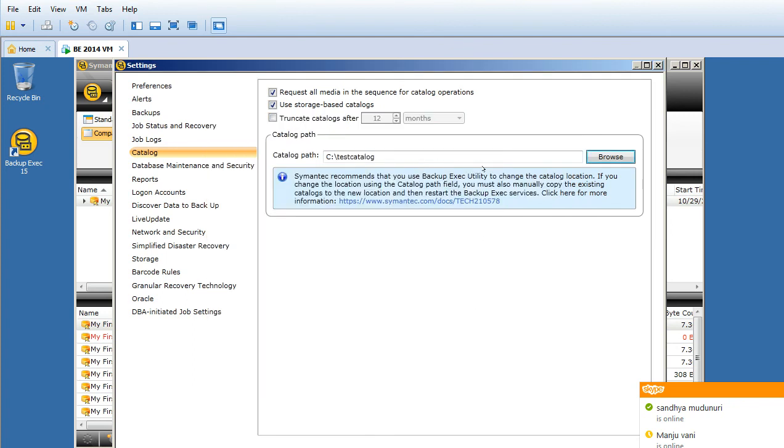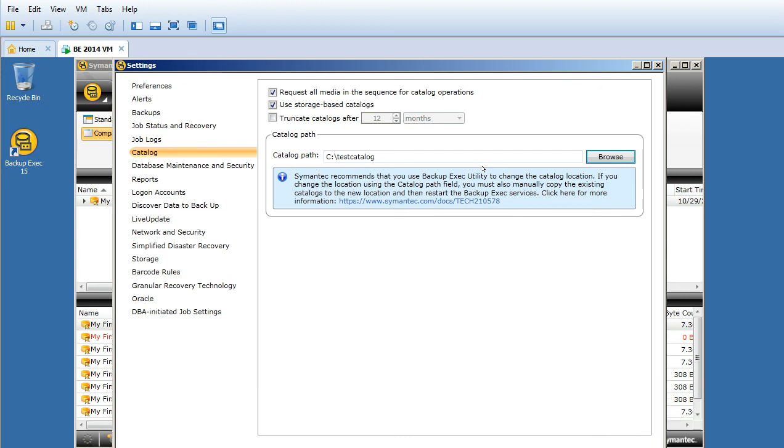I'll just point to that folder. This is my Test Catalog. Click OK. That is my new catalog path where all my catalog information will be stored going forward. This is how you redirect your catalog folder.